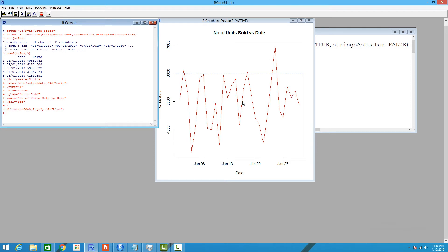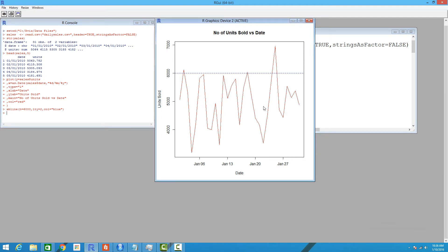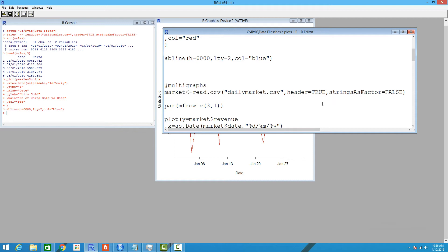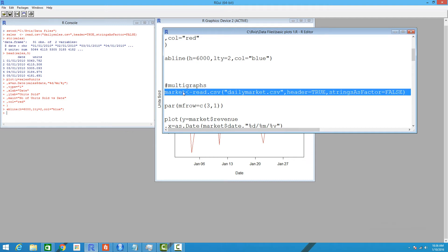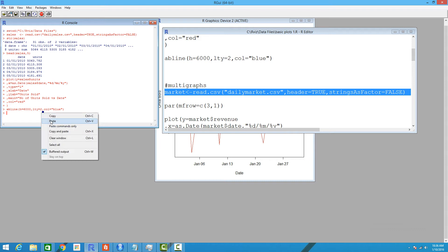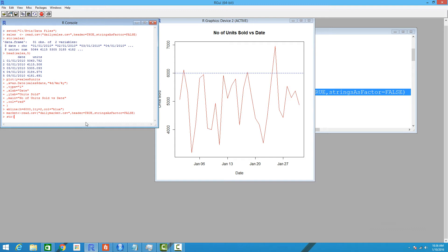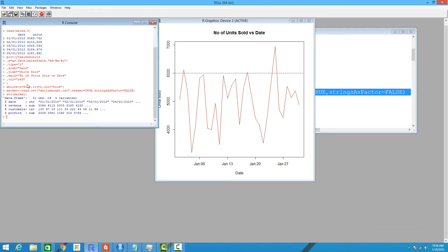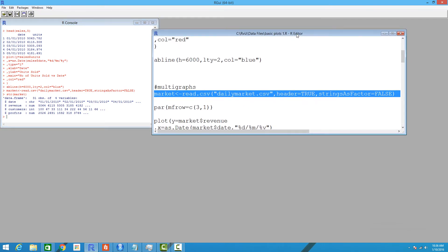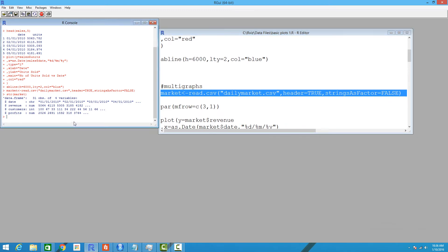That was a basic line graph. Next, we'll draw multiple graphs for a given data set. For this we're going to load a different data set called daily_market — it's another comma-separated file. Let's look at the structure of this data set using str(market). It has four variables: date, revenue, customers, and profit.